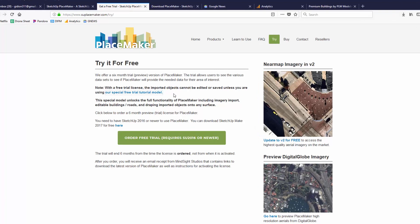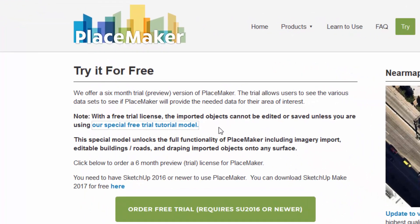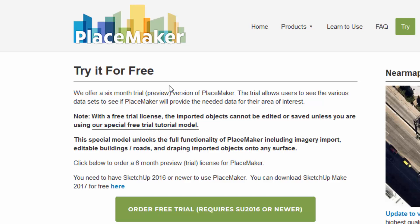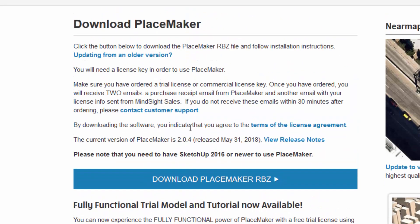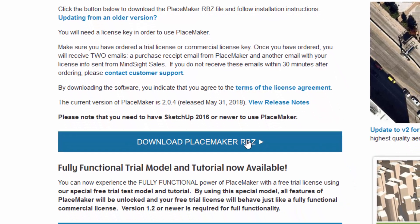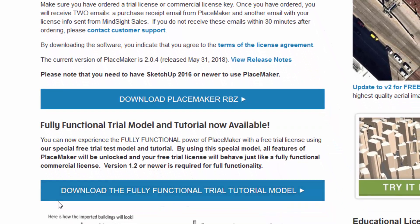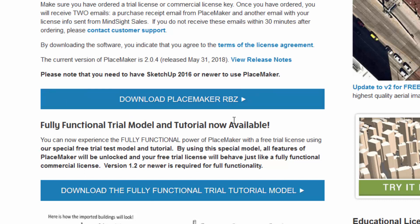To get the full version to work in SketchUp through our special full version model, you have to click our special free trial tutorial. Again, this is on the trial page. Once you click on that, this is where you can download the Placemaker script, and you can download the fully functional trial tutorial model. Click on that link. You can download the file. It does require you to install the Placemaker extension into SketchUp for it to work correctly. So make sure you do that, and then you can open up and work with the trial.